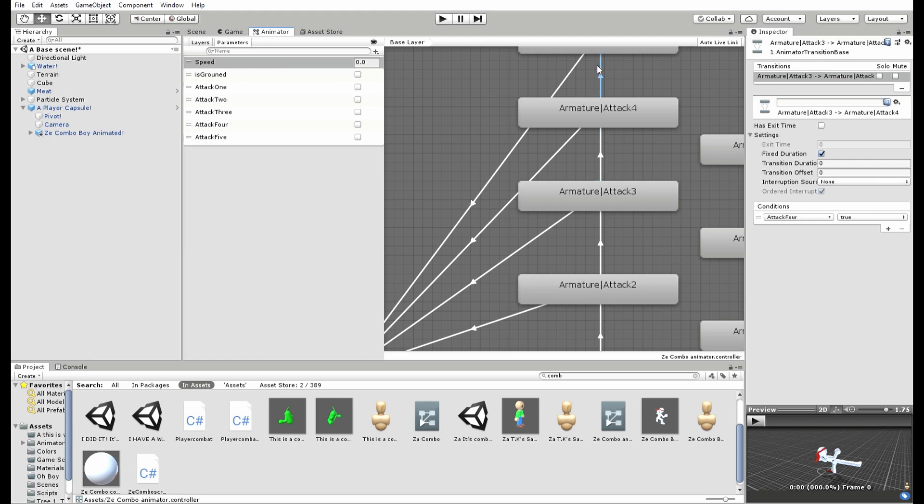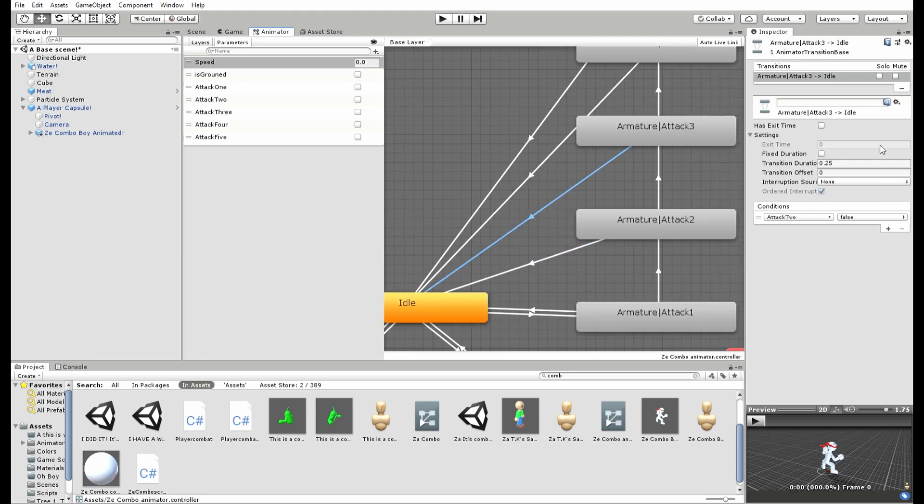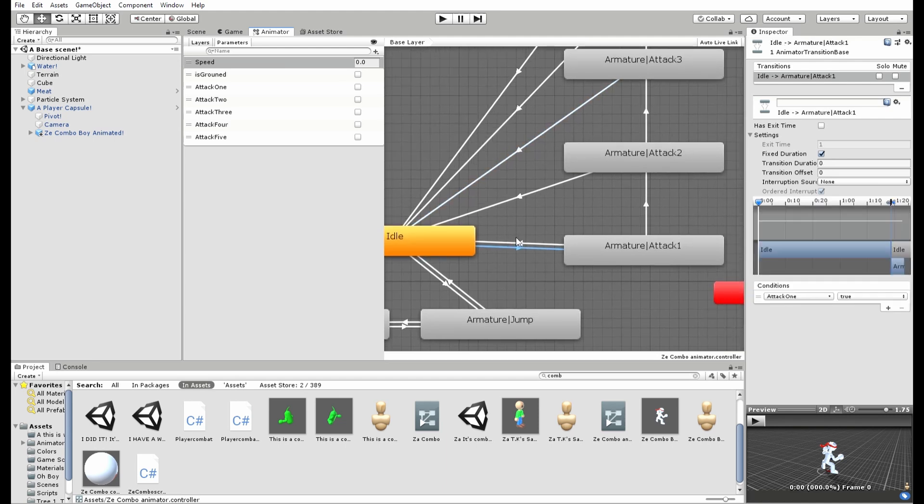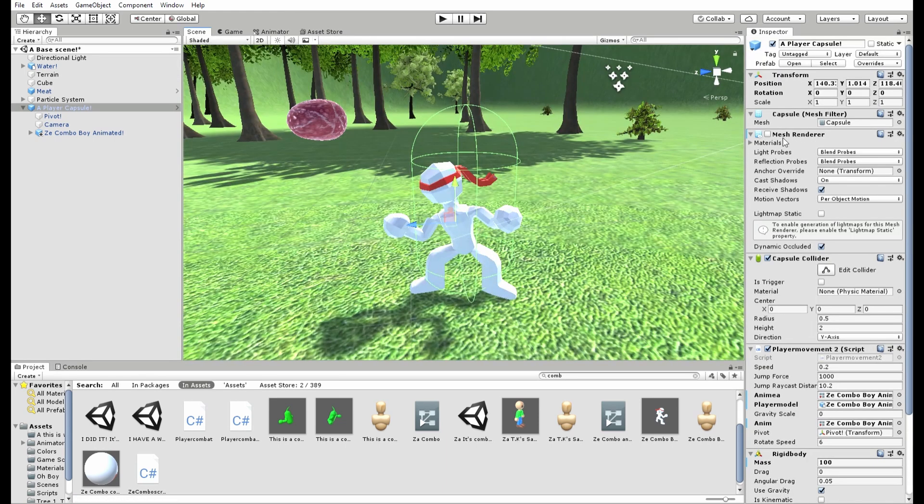Same thing if attack 3 is true, attack 4, and etc. And they'll all go back to the idle if their respective attack parameter is false. Very simple.